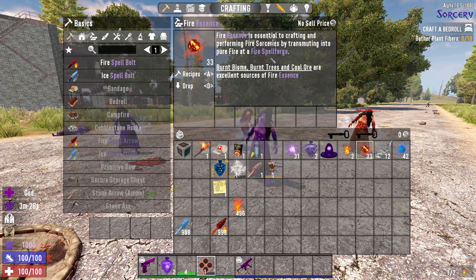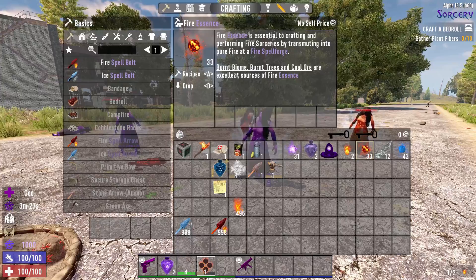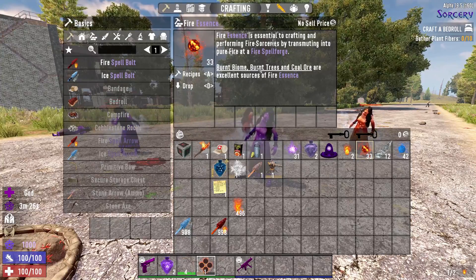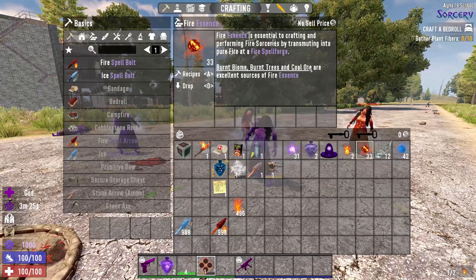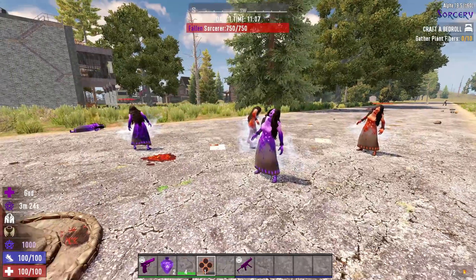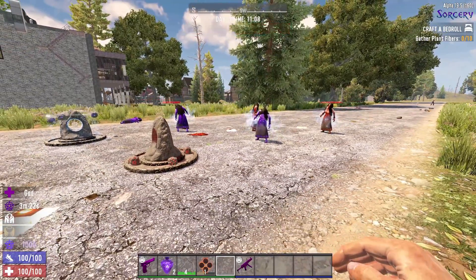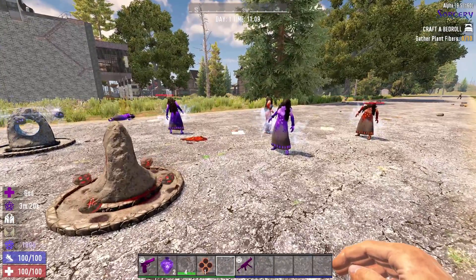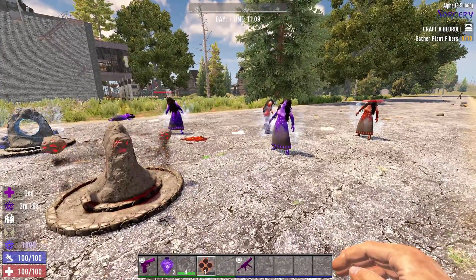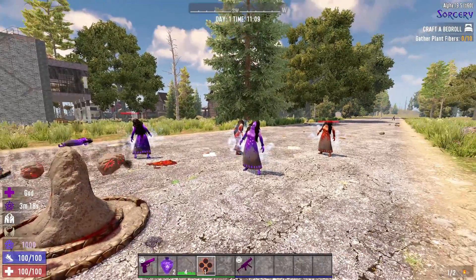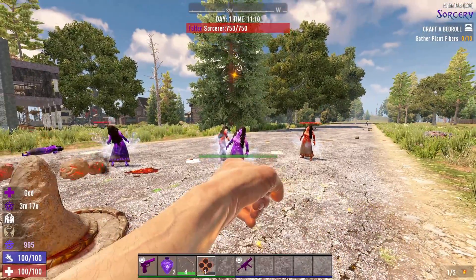Fire essence, you get from burnt biomes, the burnt trees, and coal ore, etc. So, as you start mining, as you collect resources, you actually get these essences as well, that you use to cast your spells.